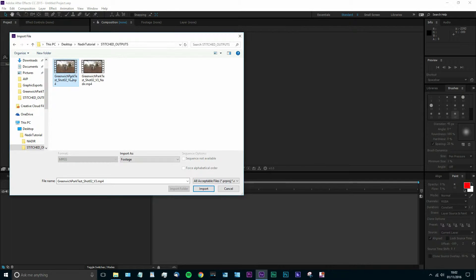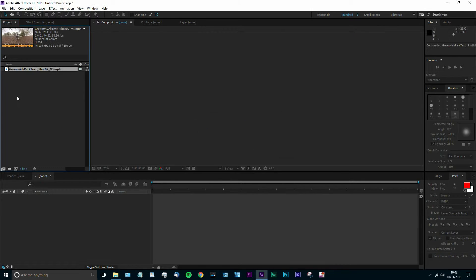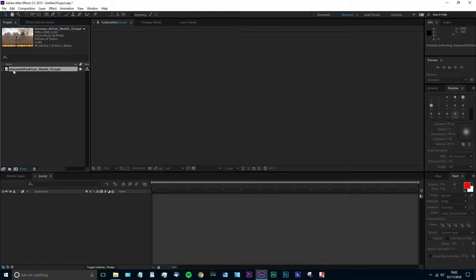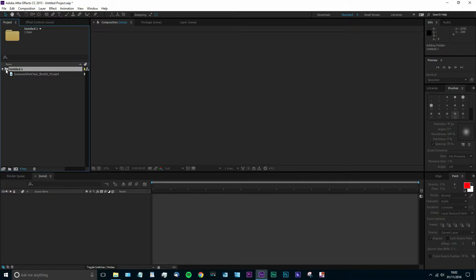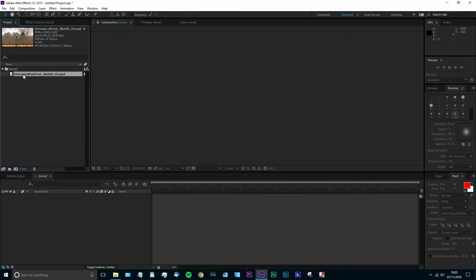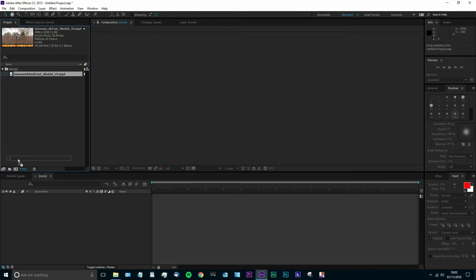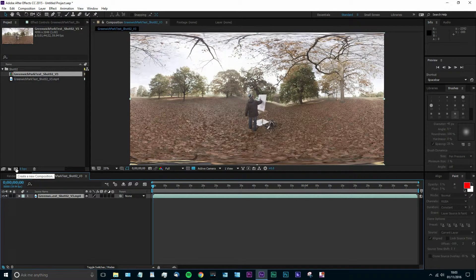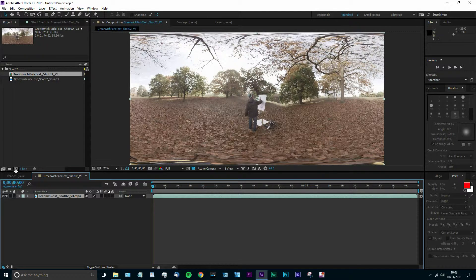So we're going to take the raw footage here. This has got the light stand underneath it. I'm going to pop it into a bin to start with just to keep things tidy. Rename that as Shot2 in case we're working with multiple shots. Then I'm just going to drag that straight over the new composition button and it will make the composition with exactly the same settings as the original footage.